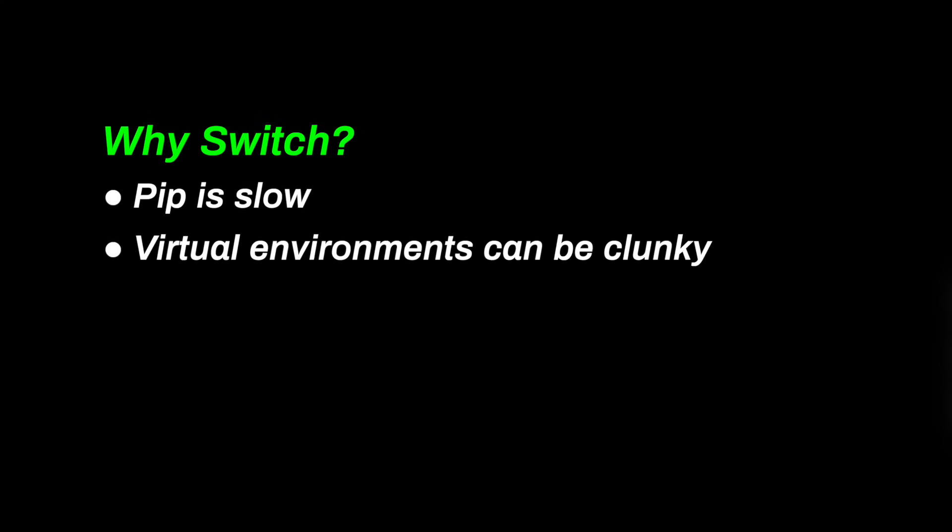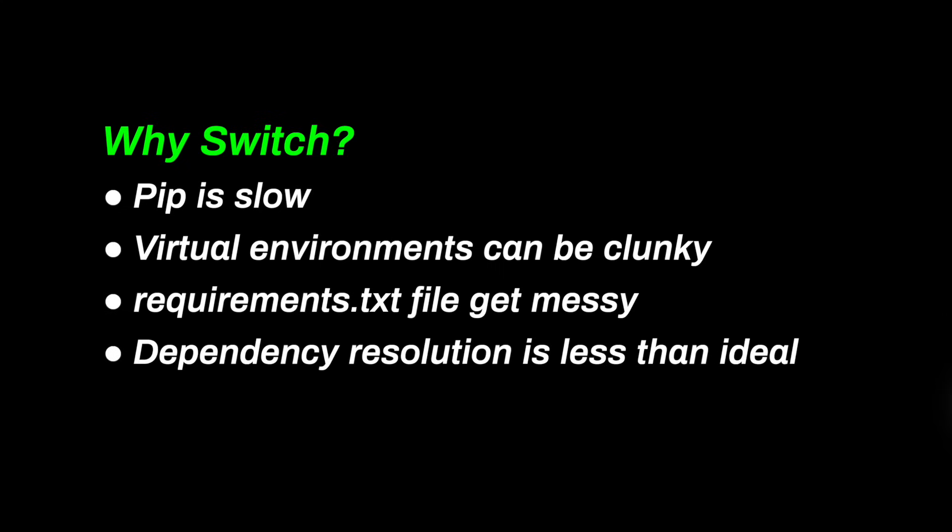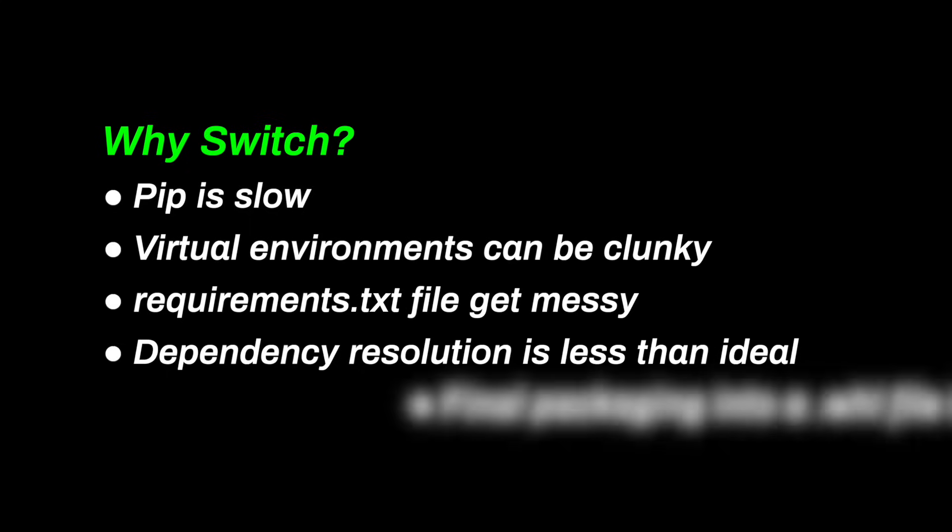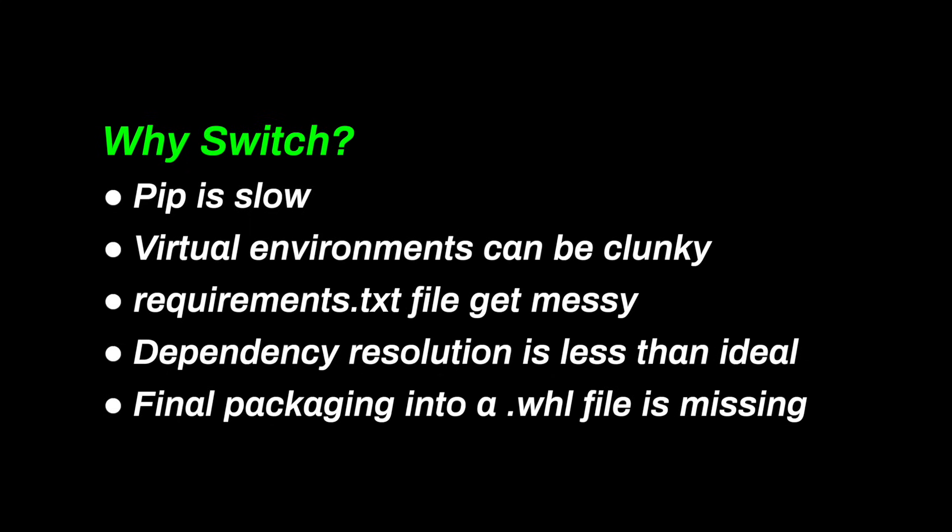PIP can be slow, especially when you're installing or upgrading dependencies. Virtual environments work, but remembering directories and where to activate and deactivate them is error-prone. Manually keeping track of dependencies is a lot of work, and resolving dependencies can sometimes be difficult. Going from development to production packaging is just missing. UV fixes all of this. It's fast, uses a global cache so installs are instant, and manages everything in one tool.